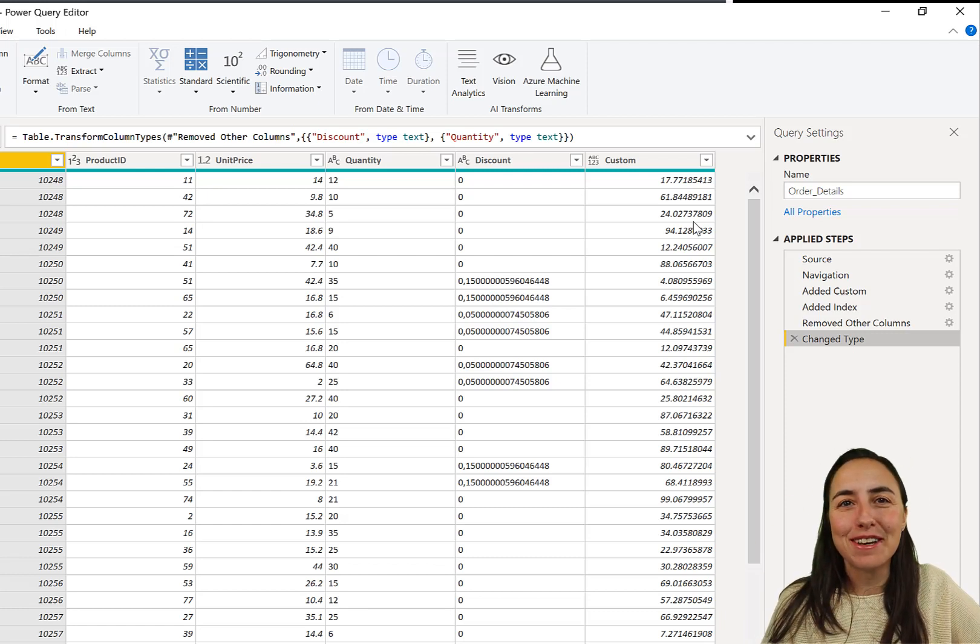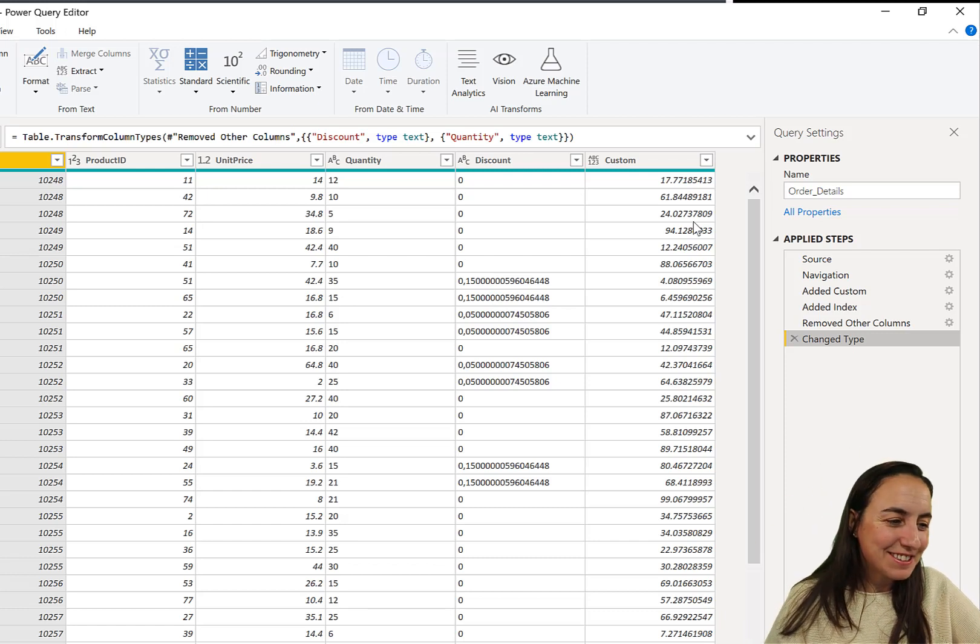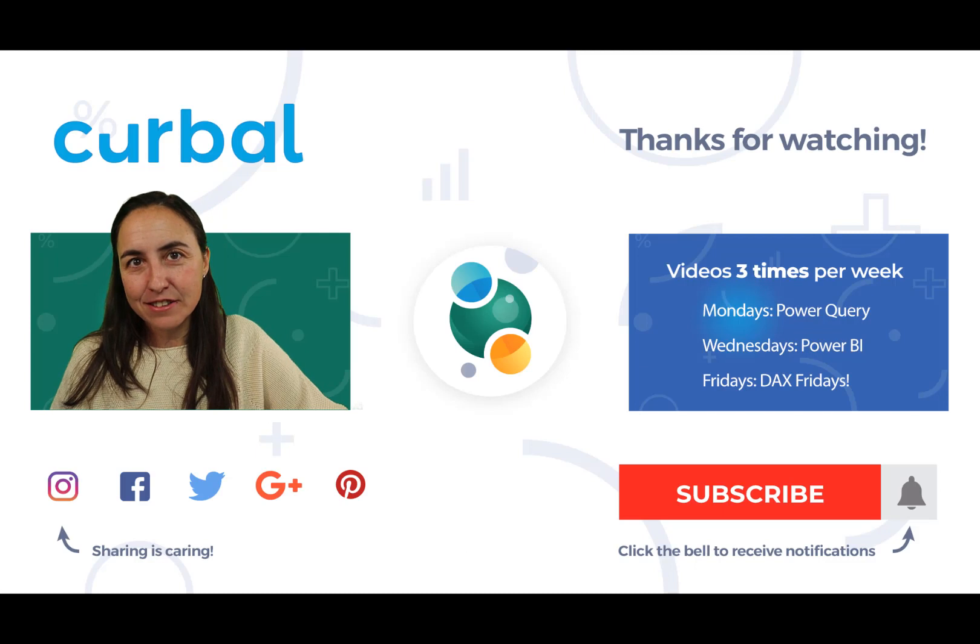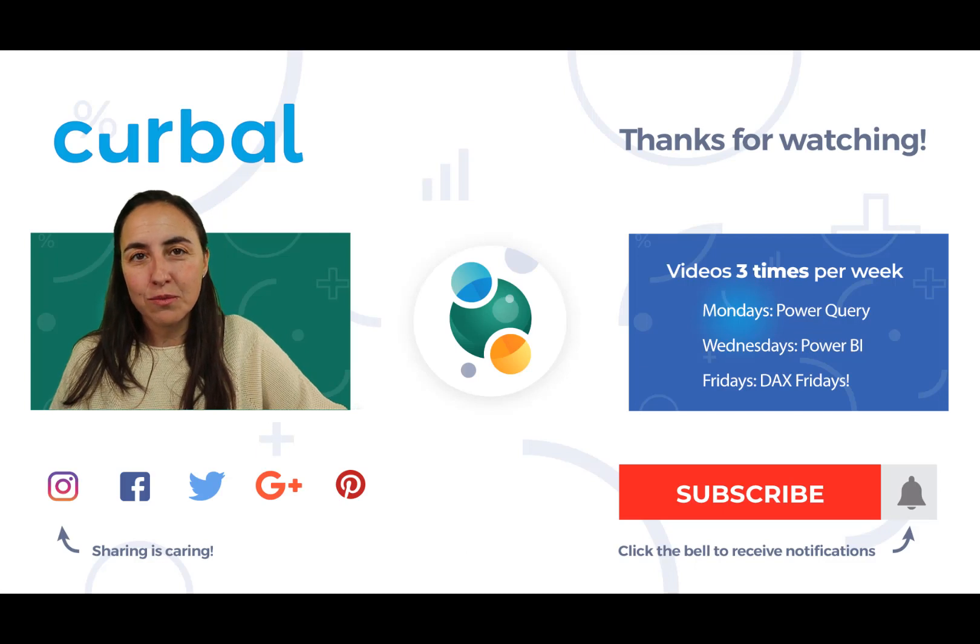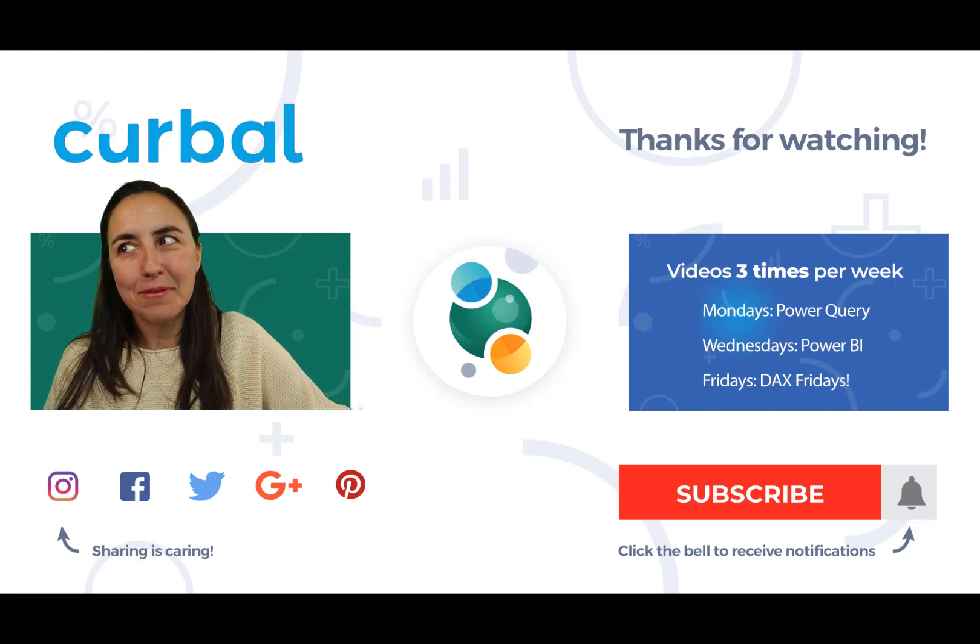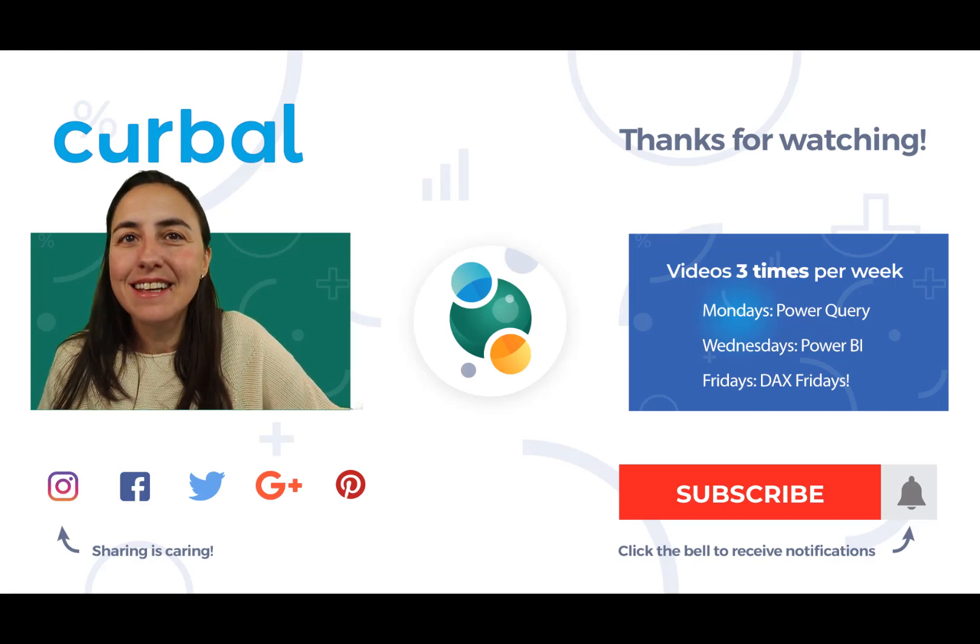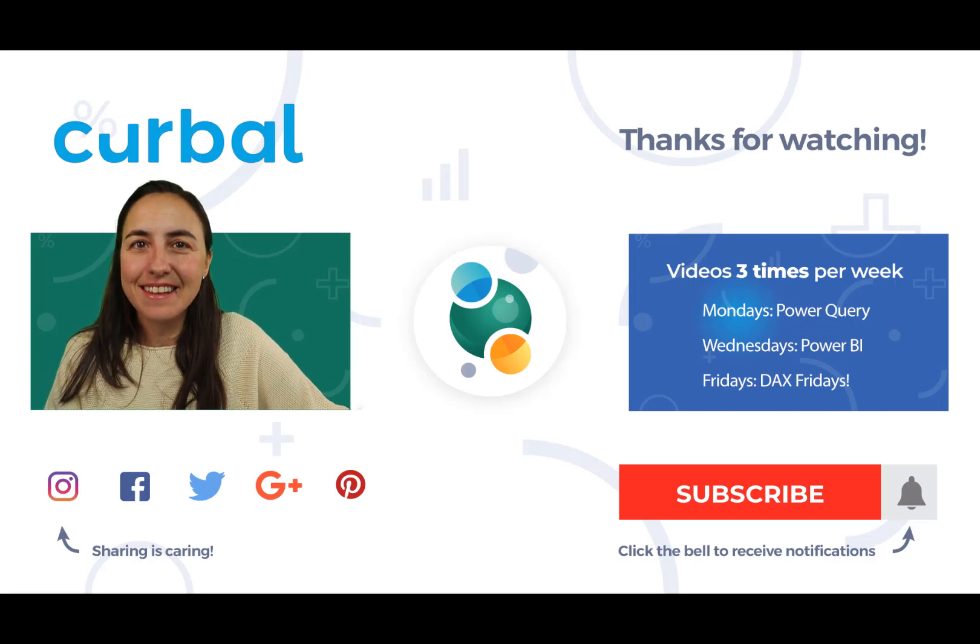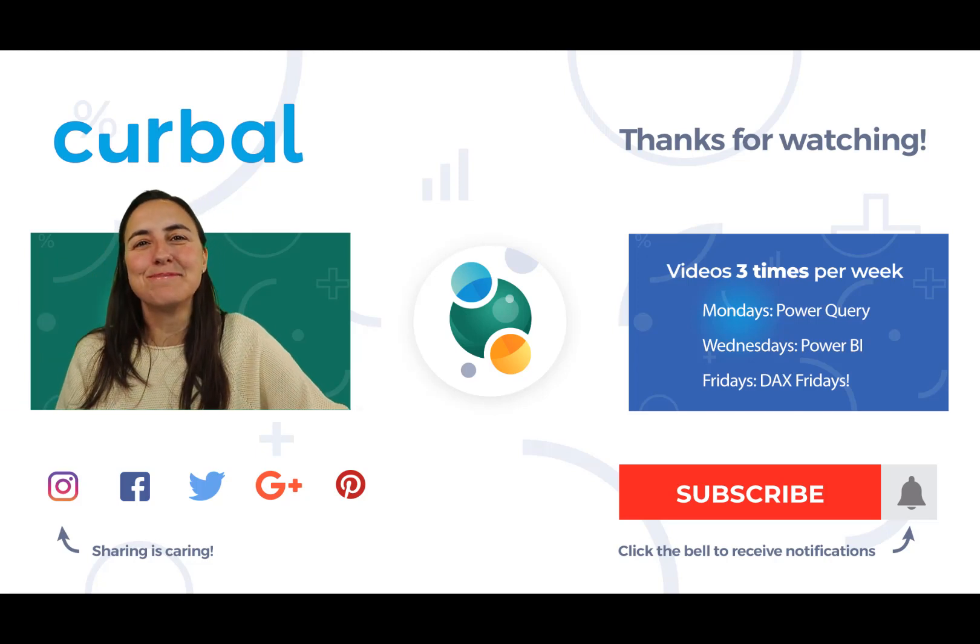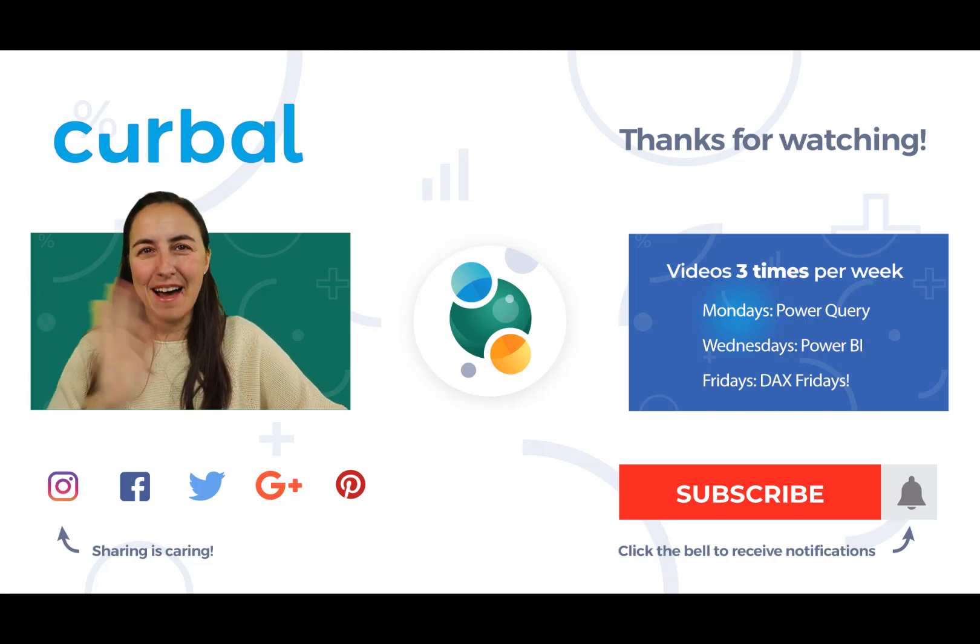I'm going to stop talking. So, I'll see you again on one day with another Power BI video. Until then, take care. And I hope this video was useful. Bye.